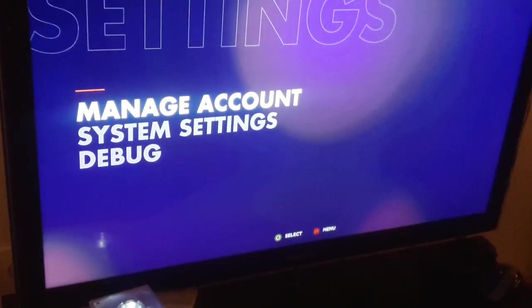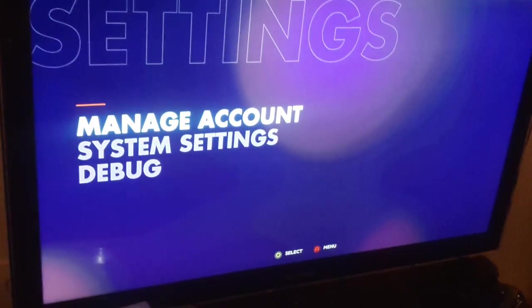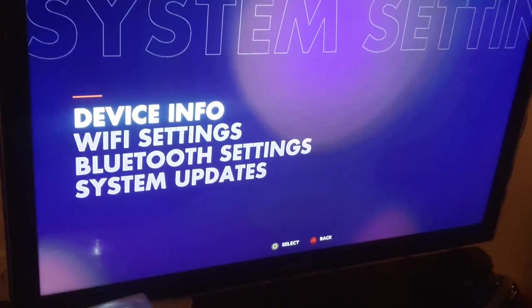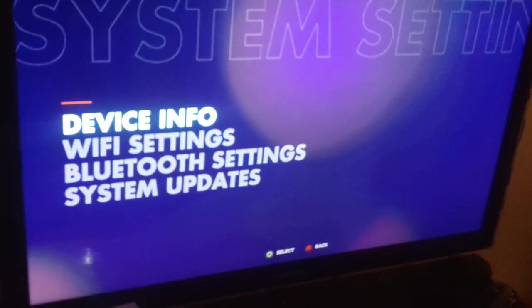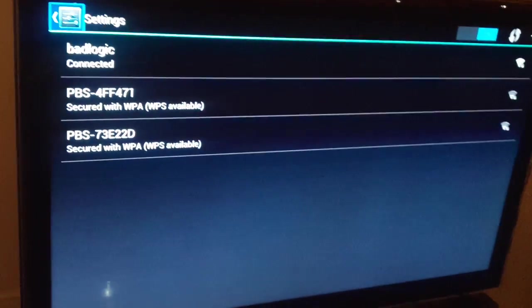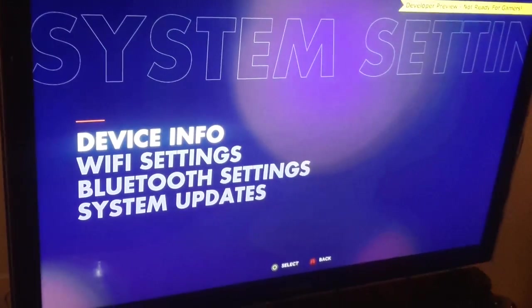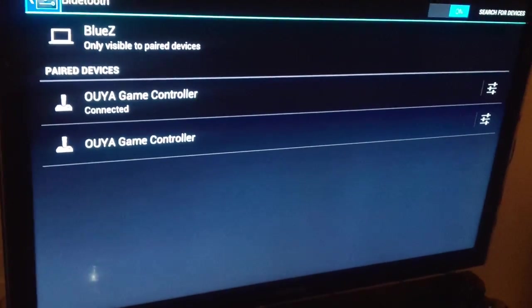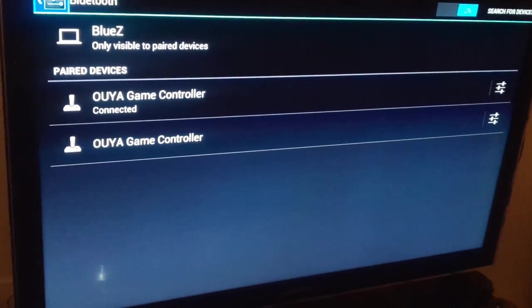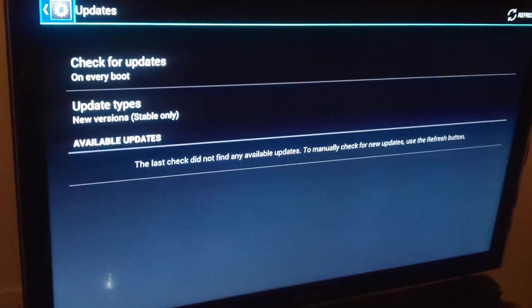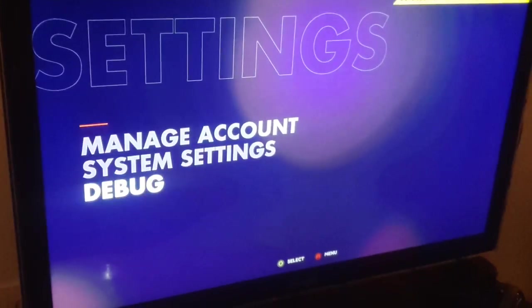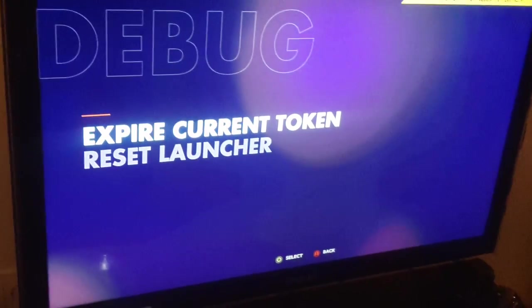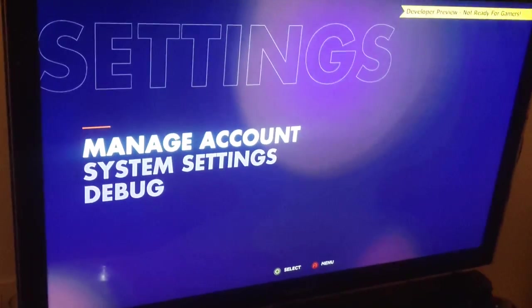So let's look into settings first. There's manage your account, so you have to register an account with OUYA, and that will manage all your games and apps. You have system settings, in there you get device information, Mac address, Bluetooth Mac, and so forth. You have the Wi-Fi settings, which is just a plain Android setting. You have Bluetooth settings, which you might use quite often. So if your controllers don't pair, just connect a USB keyboard or mouse and go to that. And you can ask for system updates, which is handy.